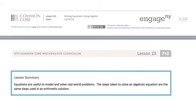In summary, equations are useful to model and solve real-world problems. The steps taken to solve an algebraic equation are the same steps used in an arithmetic solution.